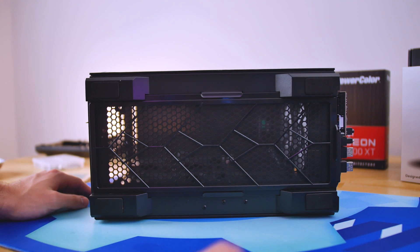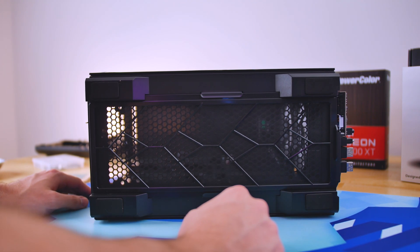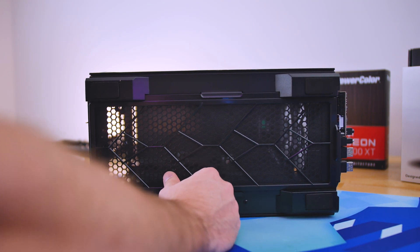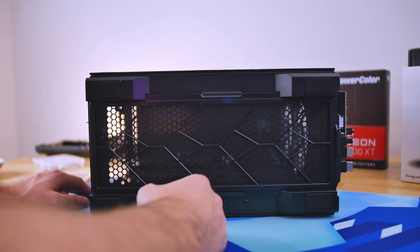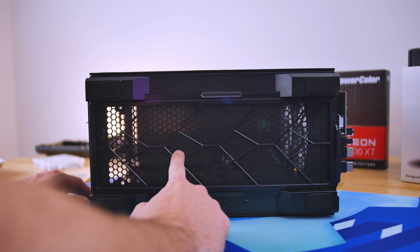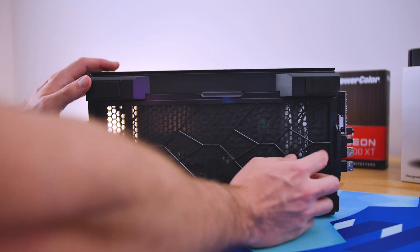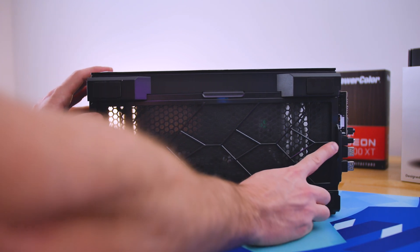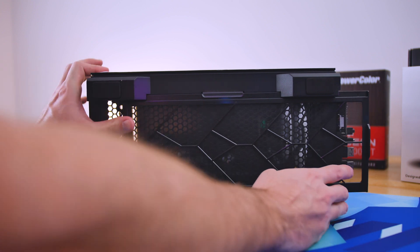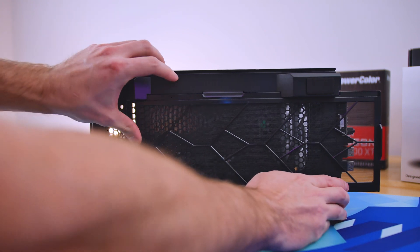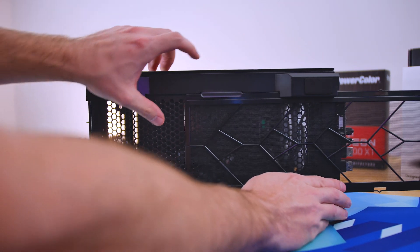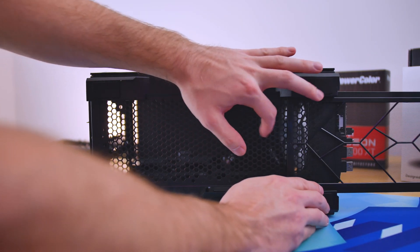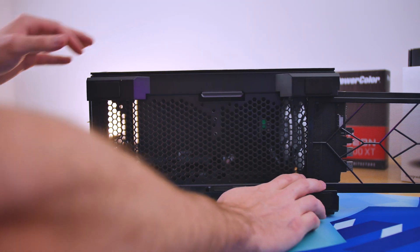Now you don't have to use the front panel for intake either. You can use the bottom for intake if you wish to do so. And this does have a mesh dust filter over here that slides out across the entire bottom of the case, which is nice.